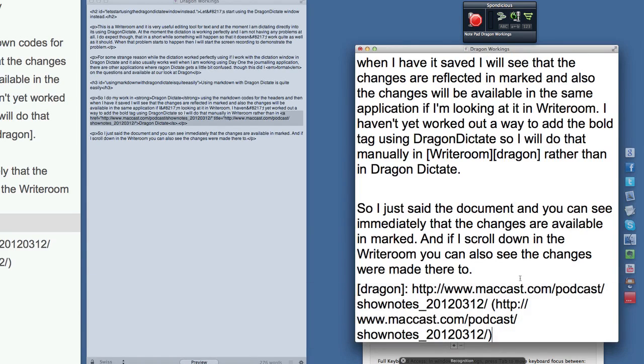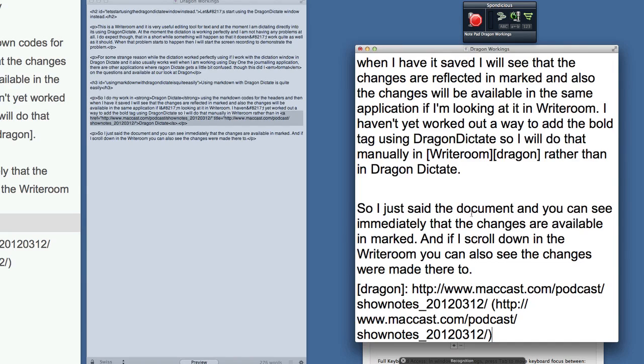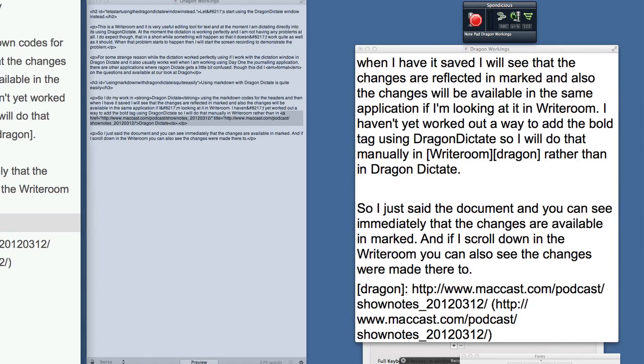So you see that worked, but if I wanted to do some more dictation within that application, within Dragon Workings, I wouldn't be able to because all that dictation would have got messed up because Dragon Dictate wouldn't know about those extra bits I put in there which were put in manually and not through dictation. So that is why I would use Dragon Dictate to do the dictation, Writeroom to put in the extra bits and pieces.